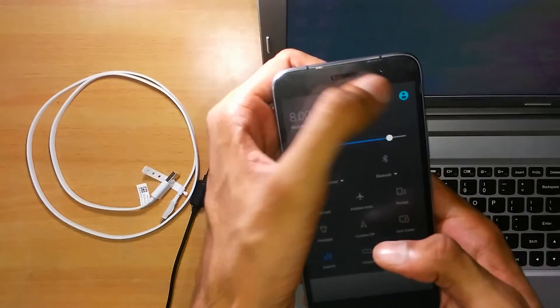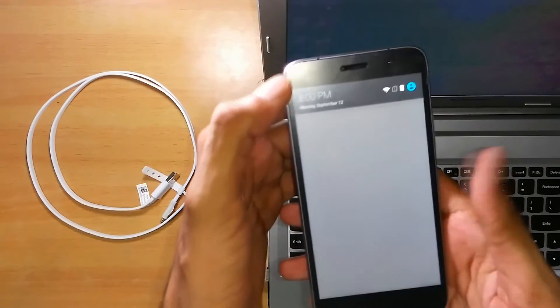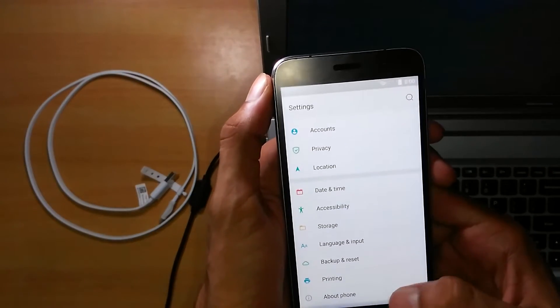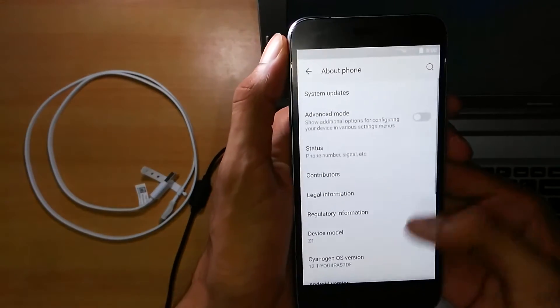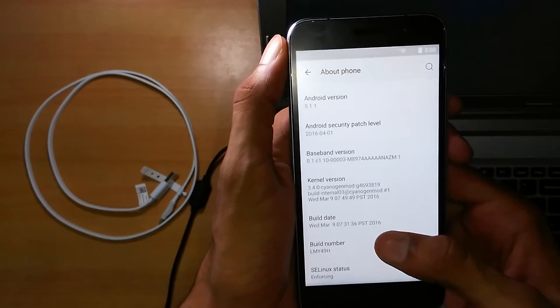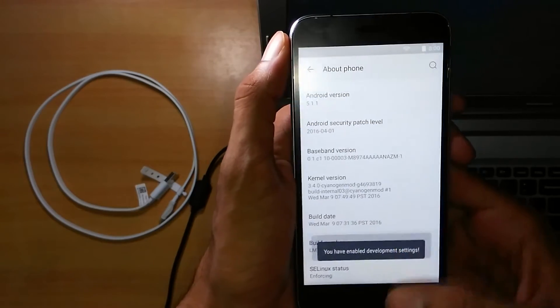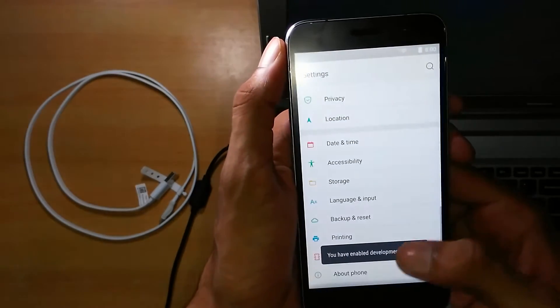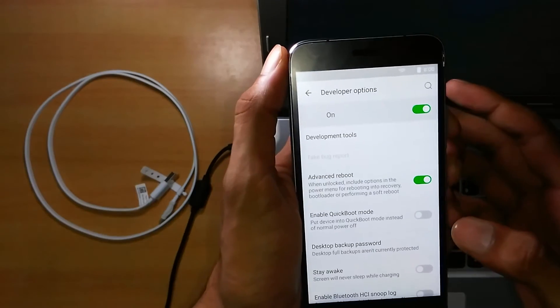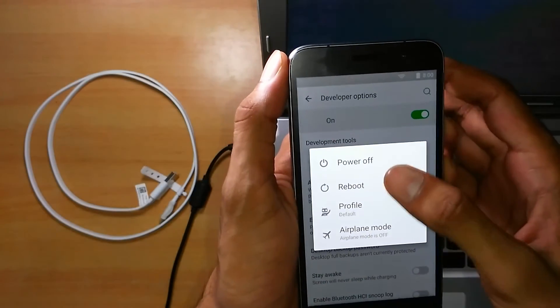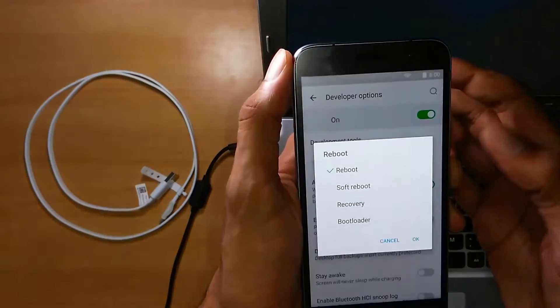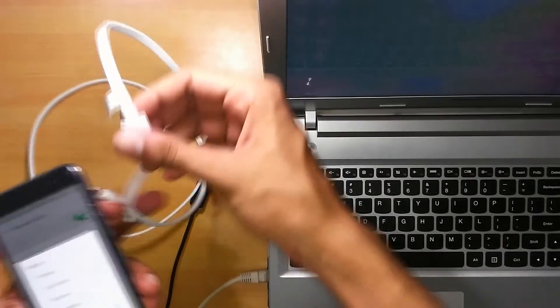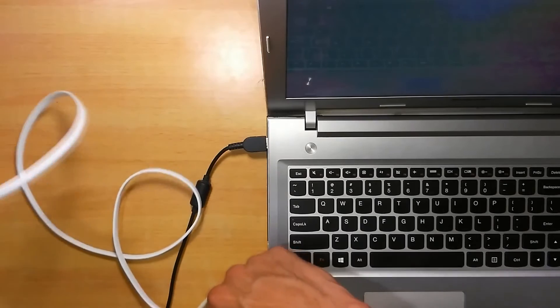You'll have to enable advanced reboot from the developer options. Tap the build number 7 times. Now go to the advanced reboot and enable it. Now go to reboot and plug in the USB cable to your computer.